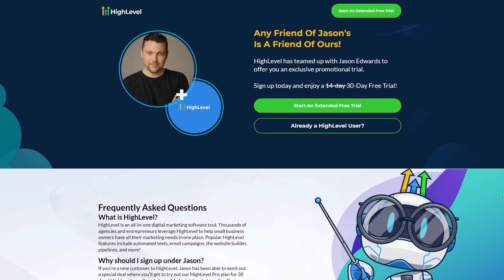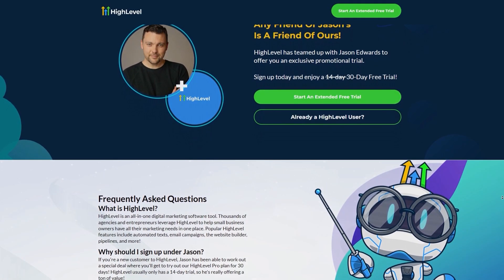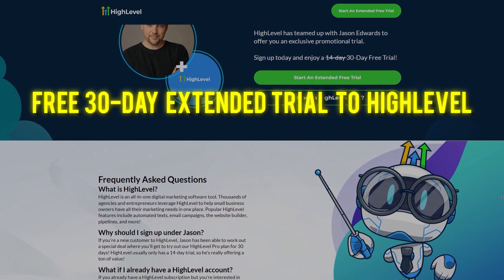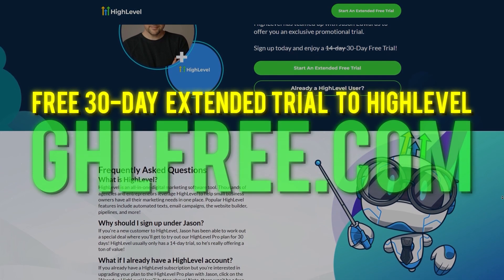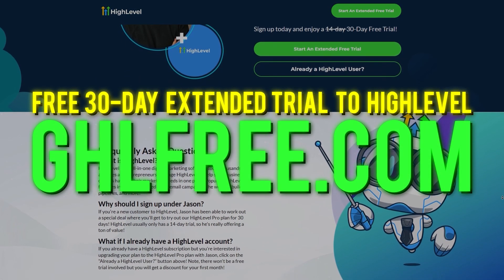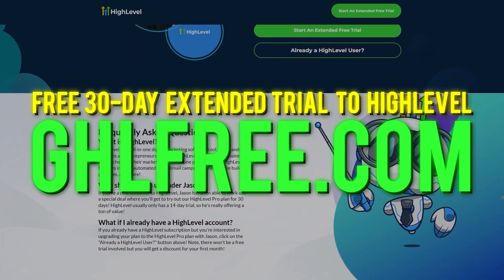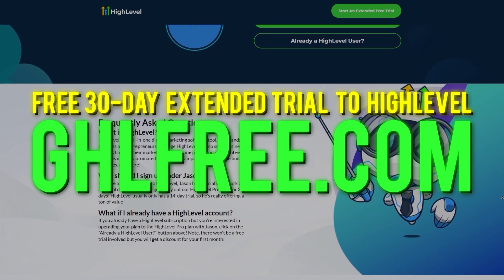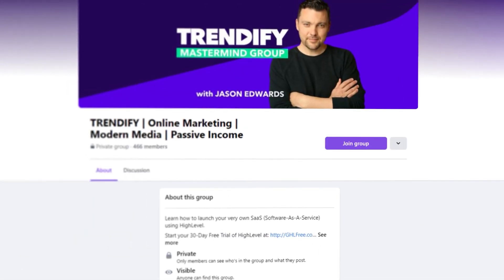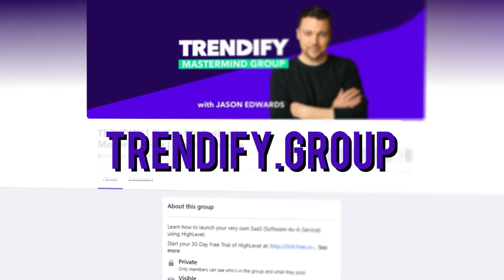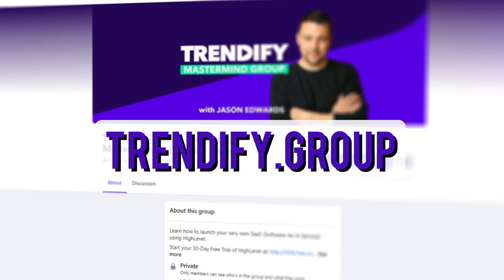So let's get into it, I'm going to show you exactly how to use it. Before we get started, I do want to let you know I have a free 30-day trial to High Level. All you have to do is go to ghlfree.com — there's a link down below that will give you free unlimited access to the 30-day free trial. Try it out for yourself, see if you like it, and also join my Facebook group, join my community, let's interact.